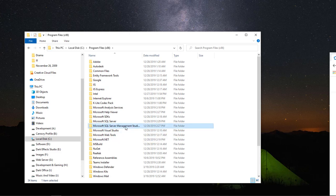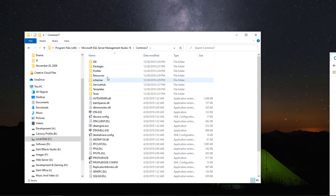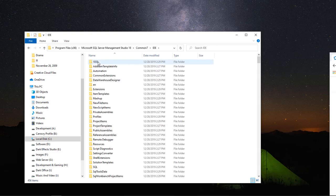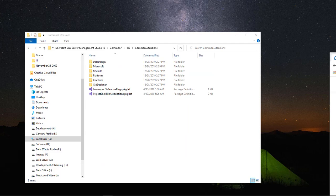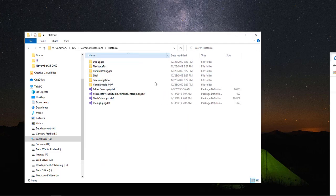Then we're gonna go inside Common 7, we're gonna go to IDE, and then we're gonna go down to Common Extensions. Then we're gonna go over here to Platform. We want to hunt for this file right here.